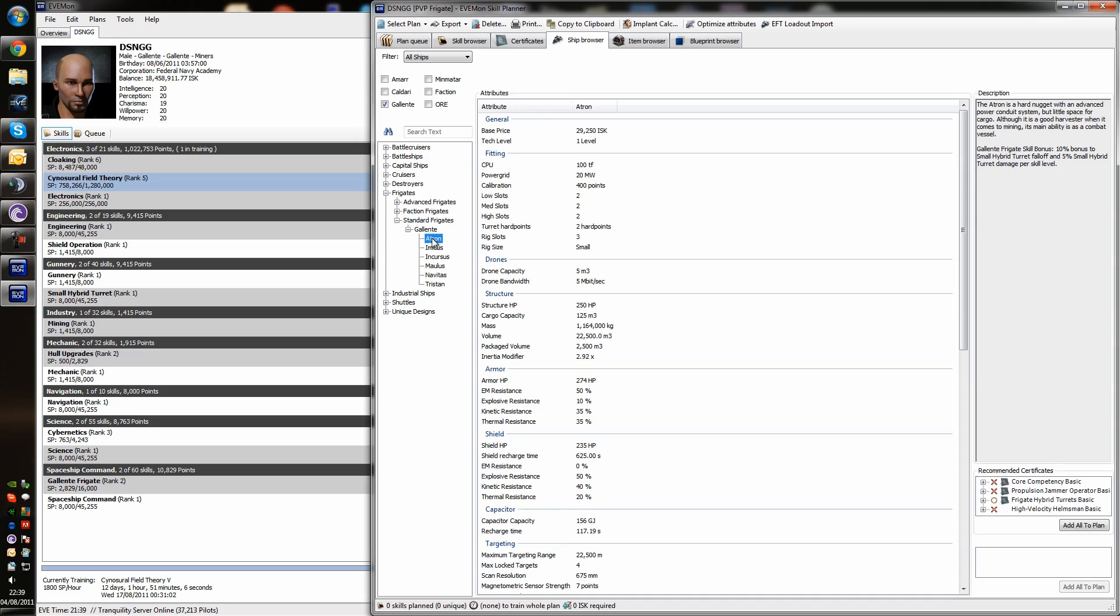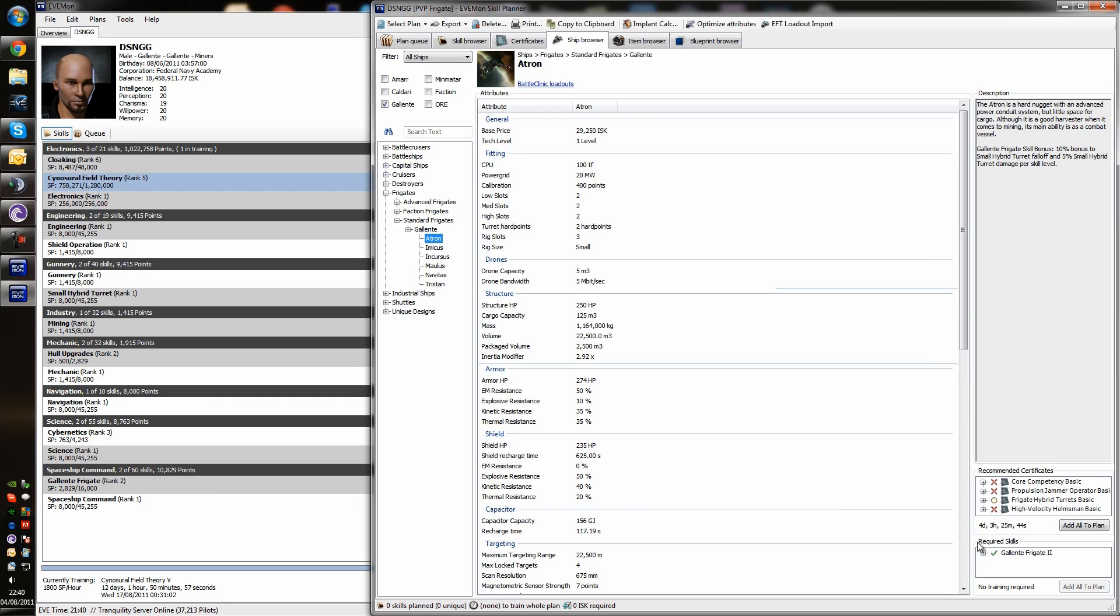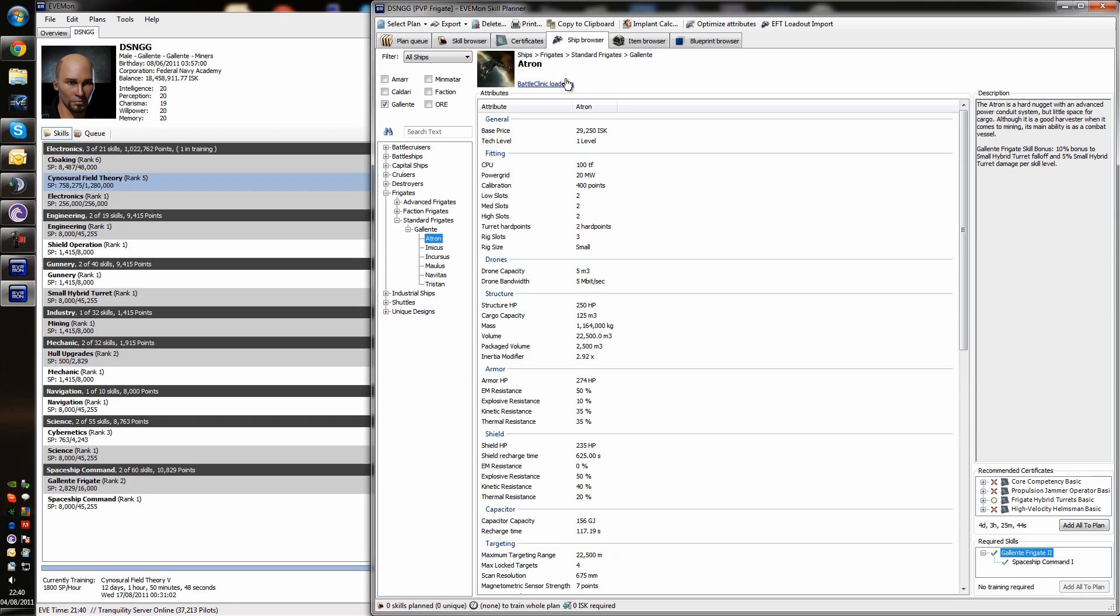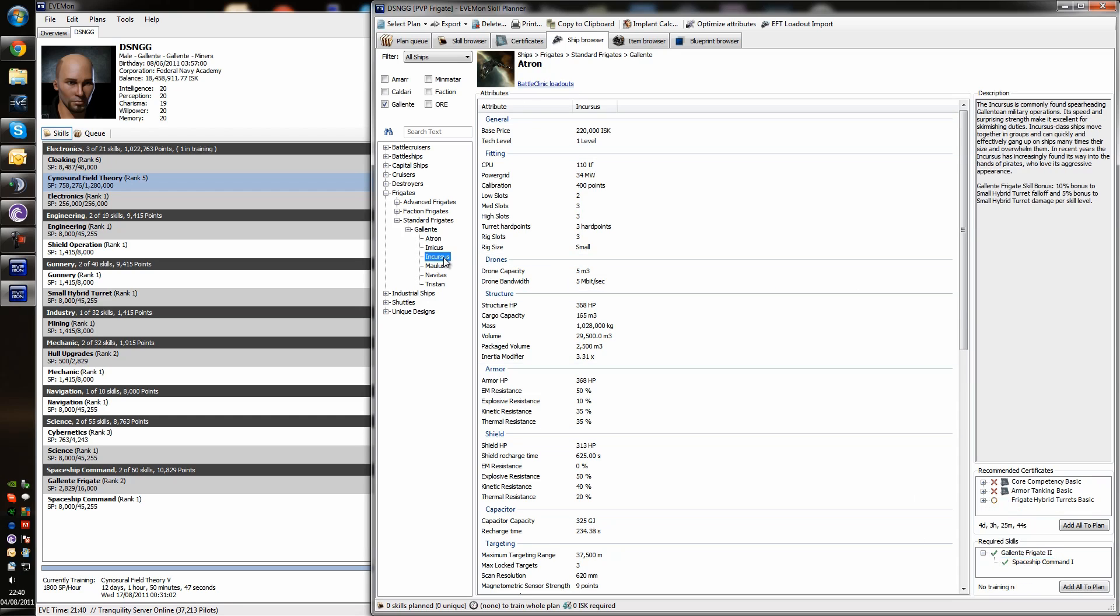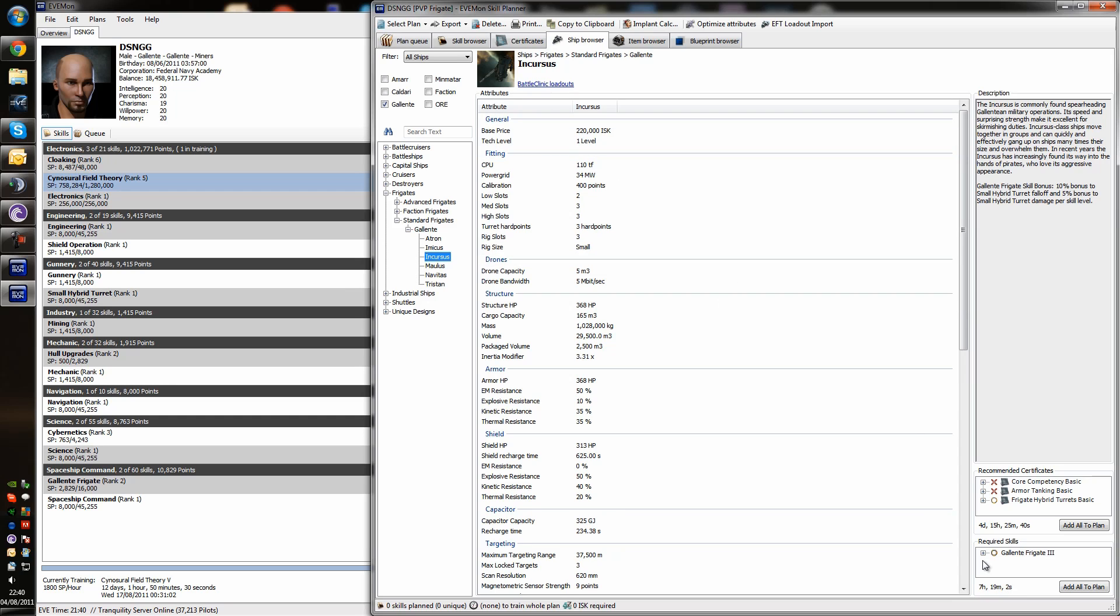For Galanti, they've got various different frigates. So, we're going to start off with this Atron. Now, if you look down into the right-hand side here, you can see required skills, Galanti Frigate 2. So, we've already got that skill. We're already capable of flying this Atron. So, let's change to an Incursus. Just because we can. And, as you can see there, for this ship, the required skills is Galanti Frigate 3, which will take 7 hours and 19 minutes to train.